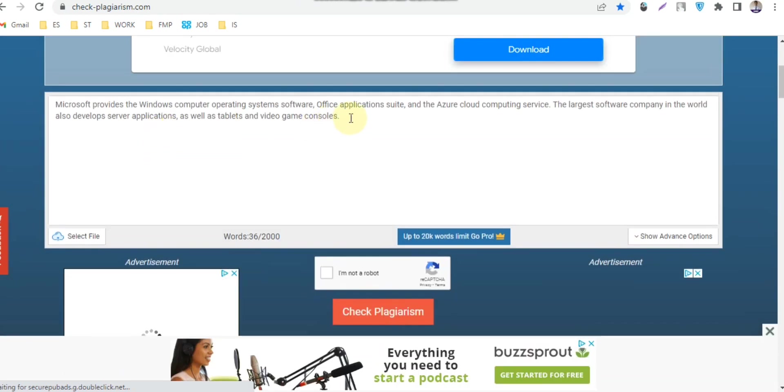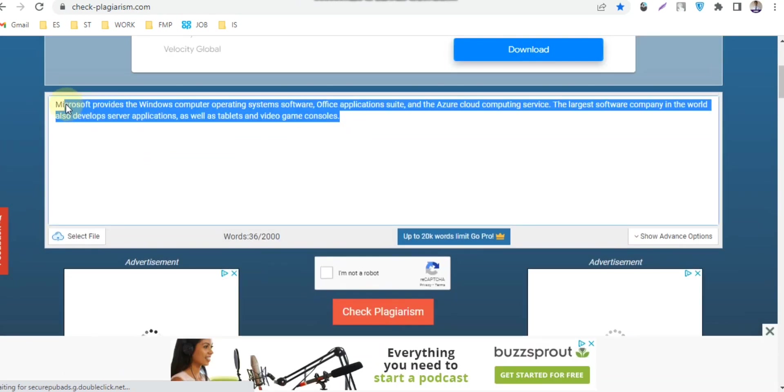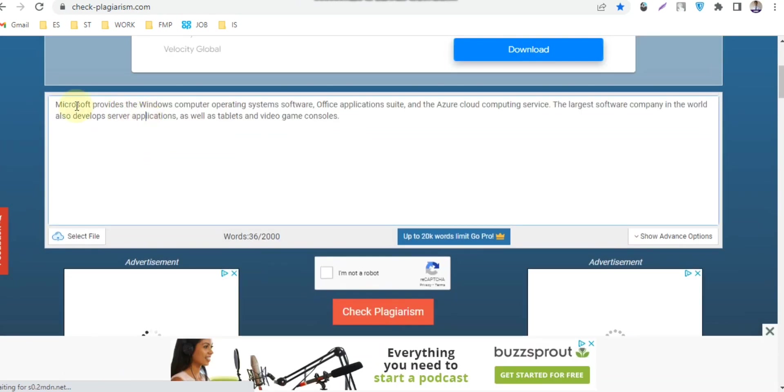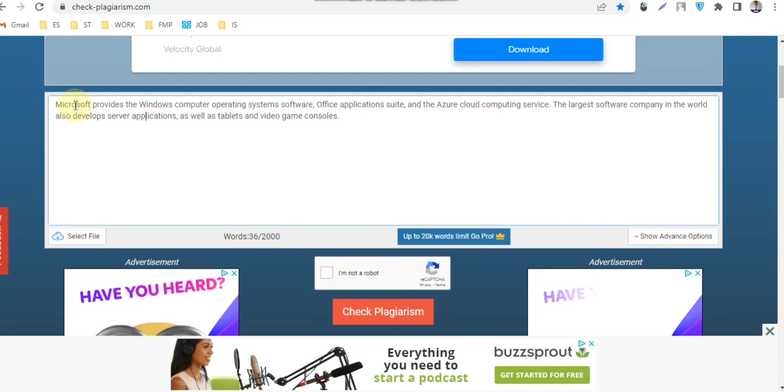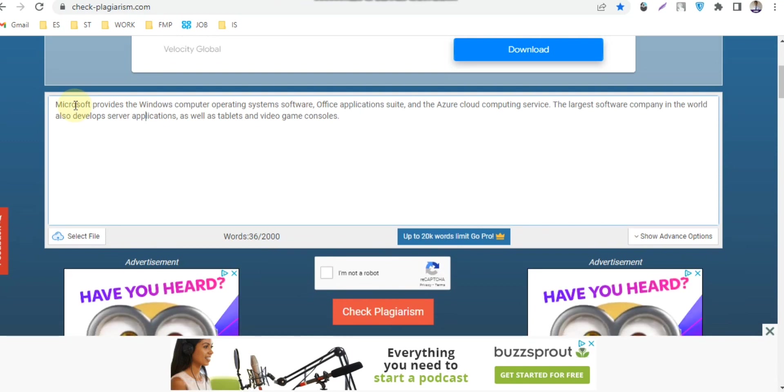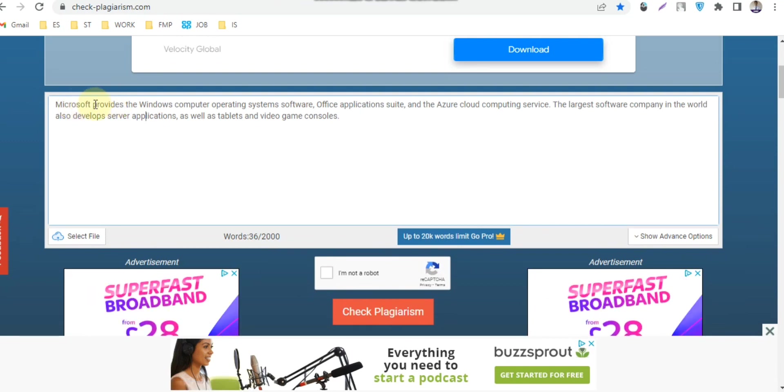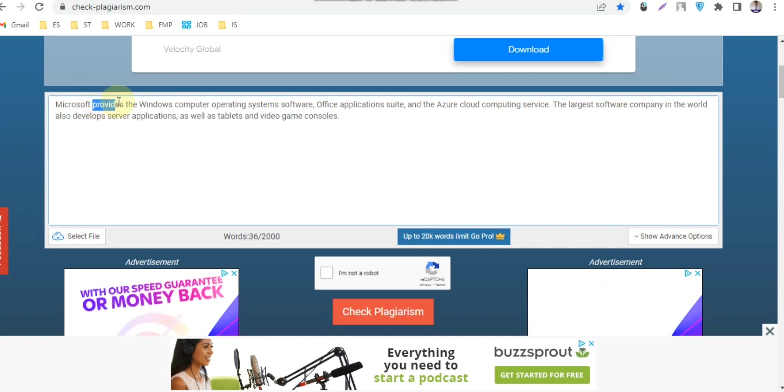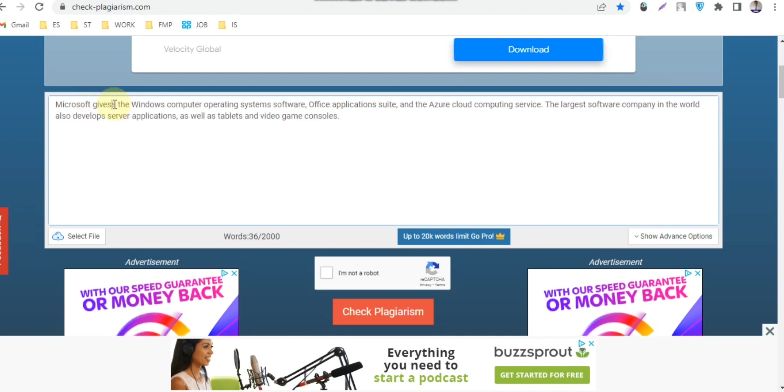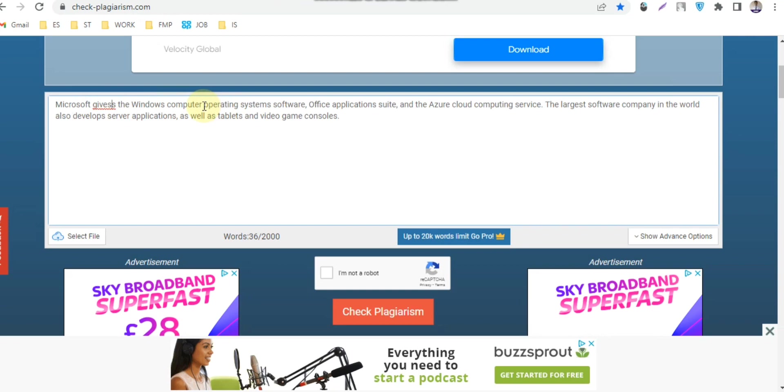That means there are no unique words here. So I am rewriting it, then I will check how much plagiarism it has. I'm changing the words here to make it unique, changing computer to PC and operating system to OS.